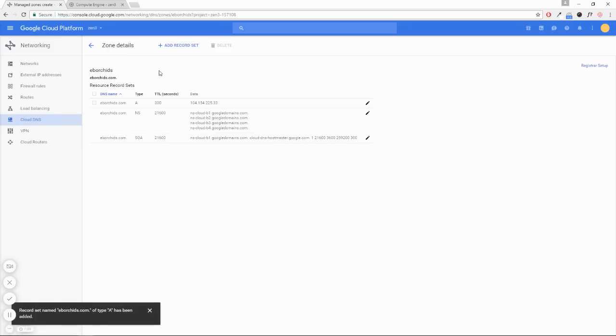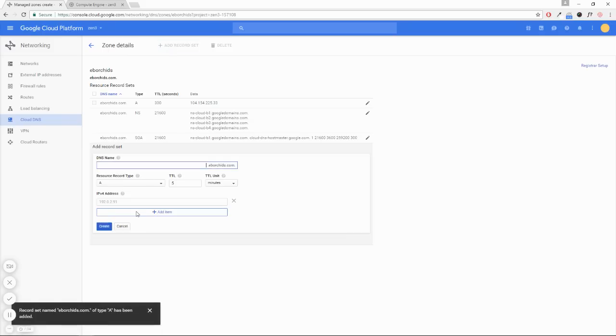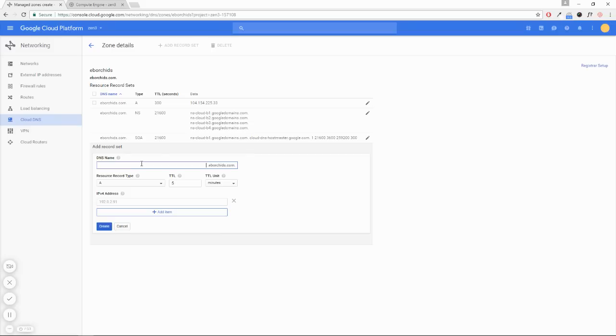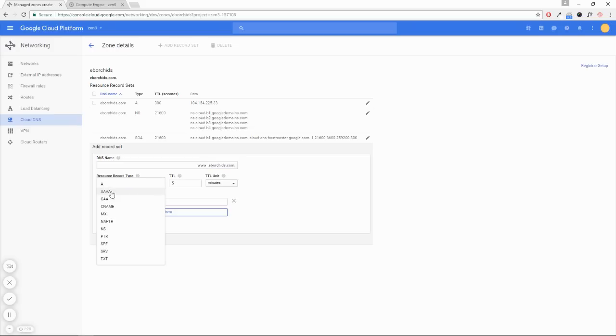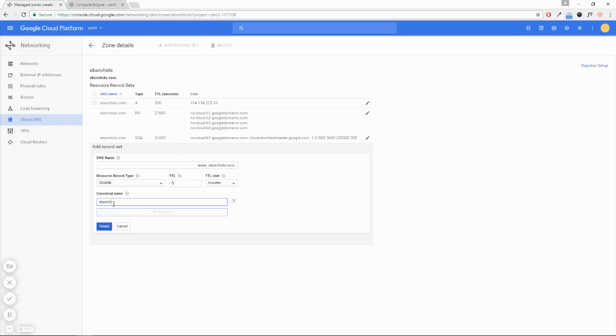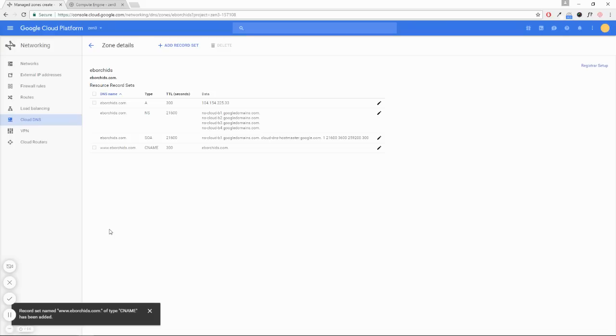Now the next step, we're going to add another record set. This is going to be www, so put that here. It's going to be a CNAME record, and it's going to be eborchids. We're going to create that.